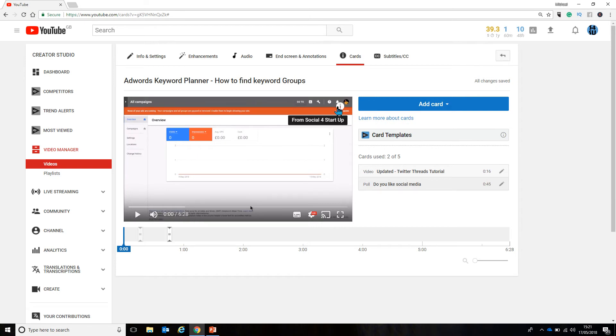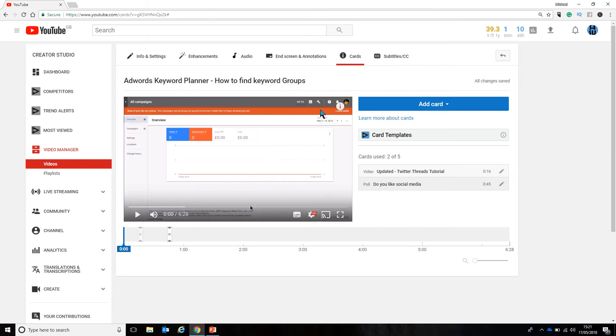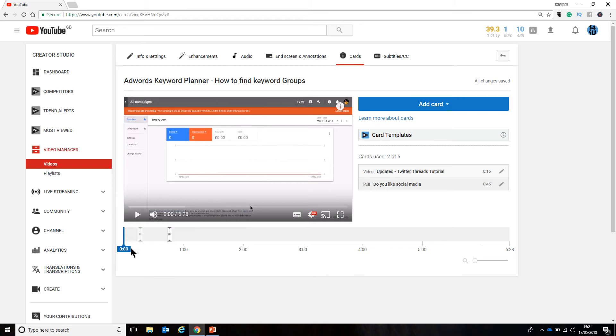But right now, if I click on that little button at the top, it drops a card down with my poll that I can vote on, and also a link to the next video, the Twitter Threads tutorial.